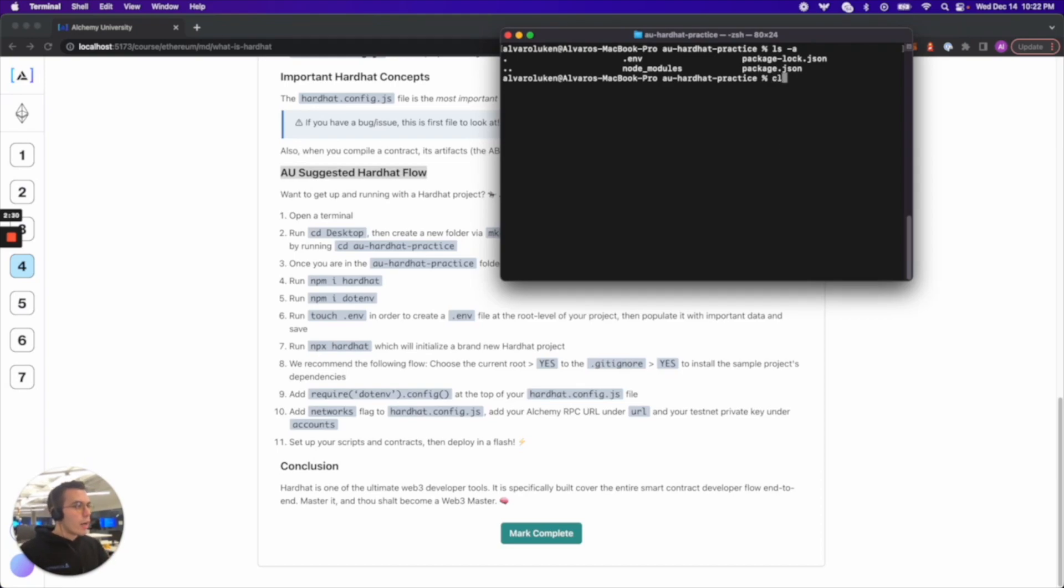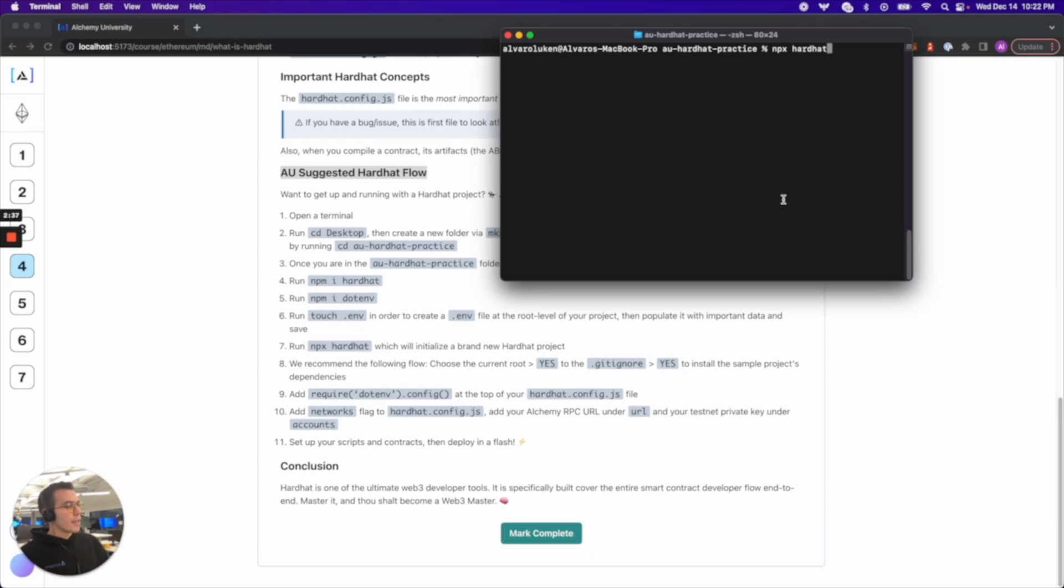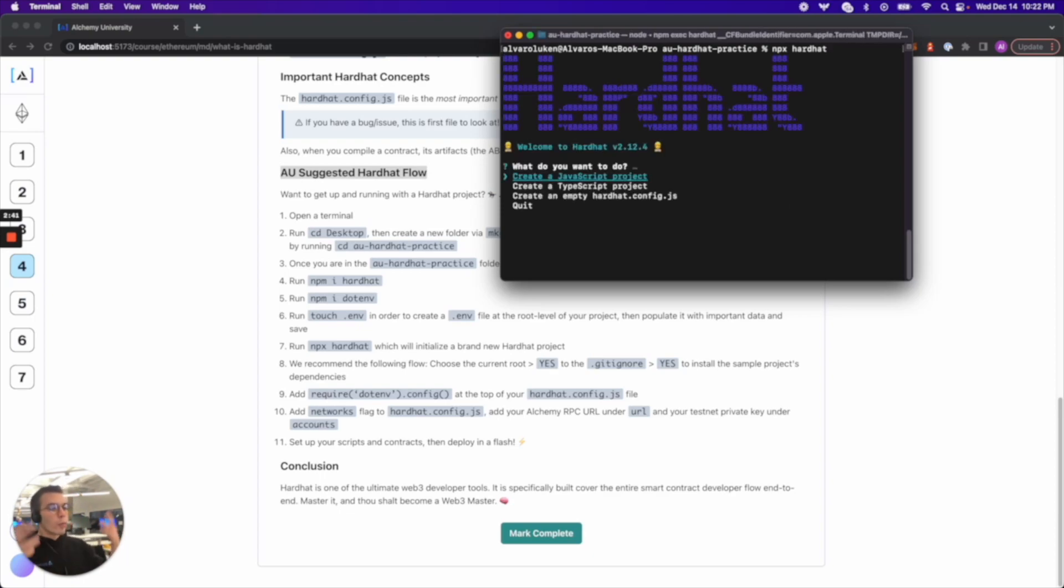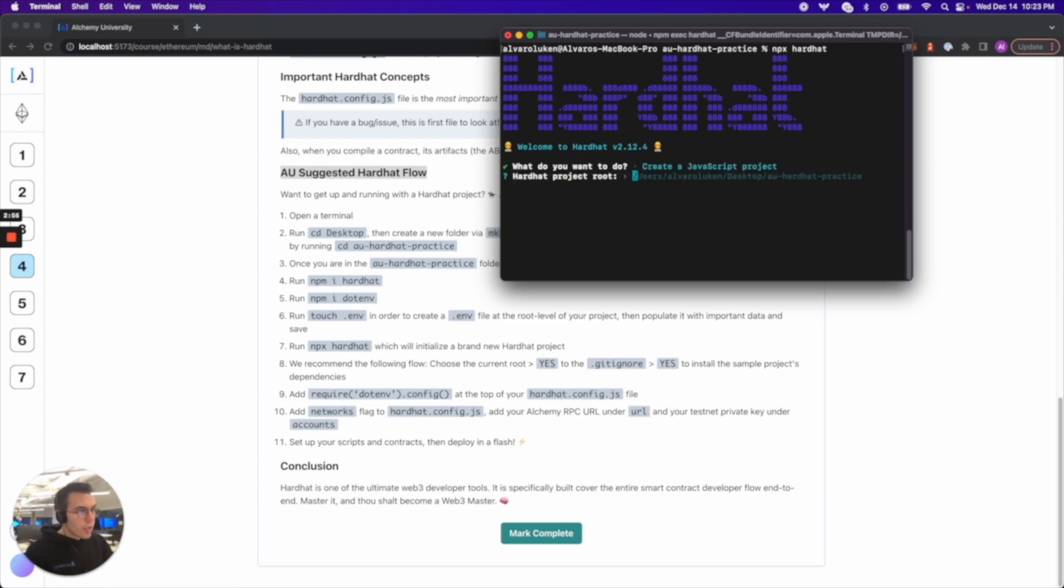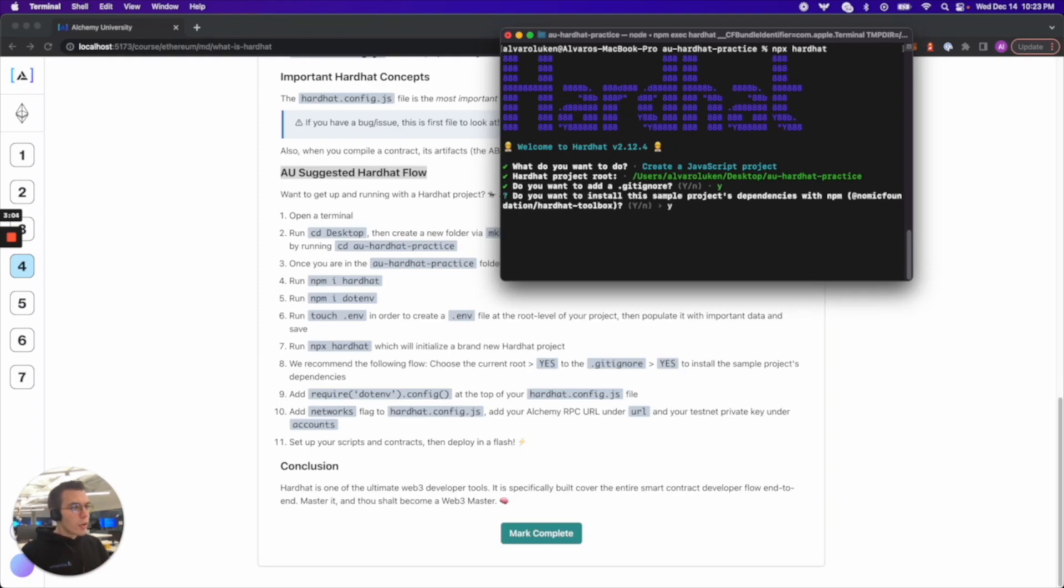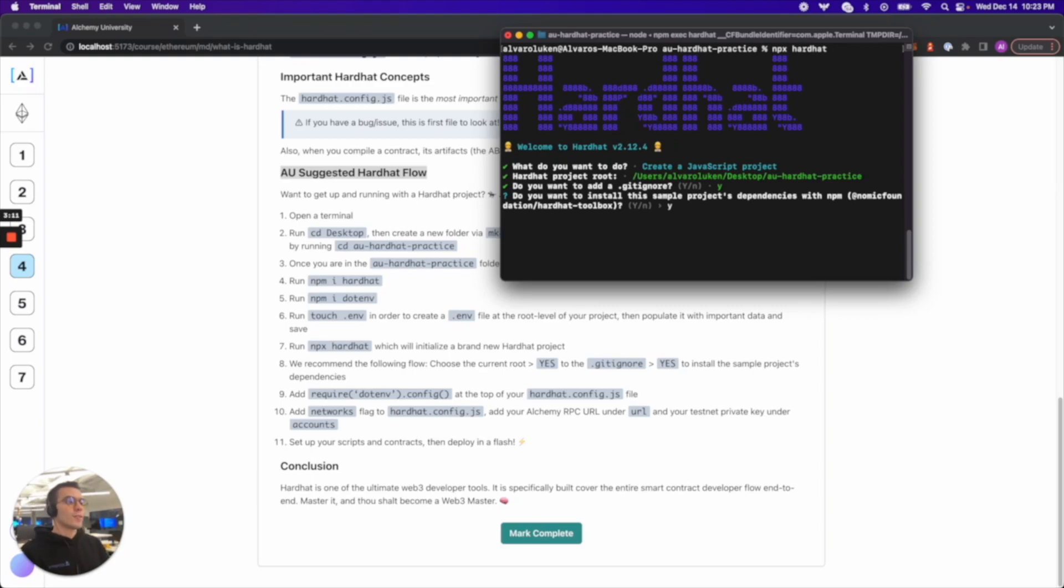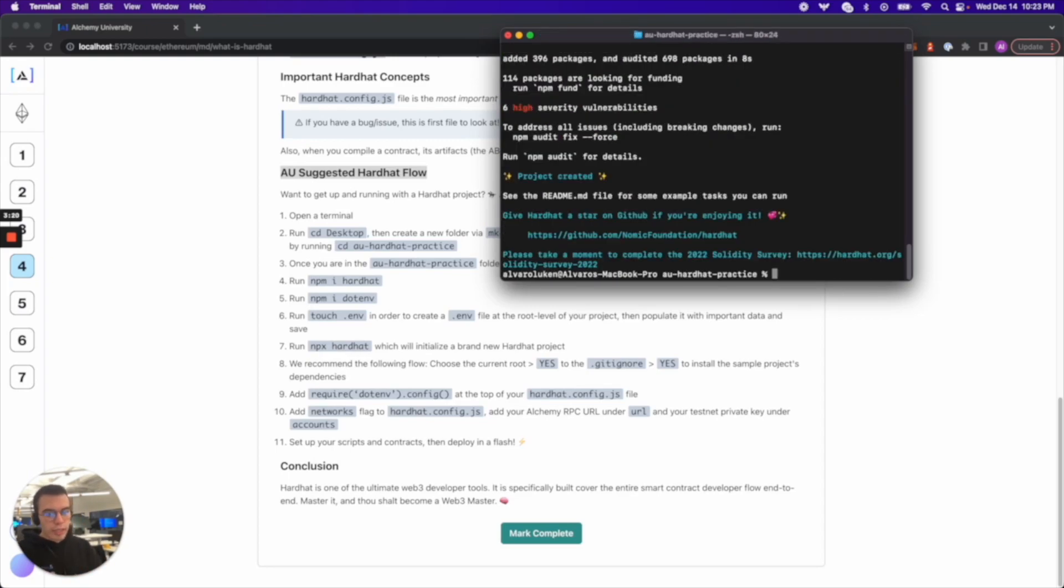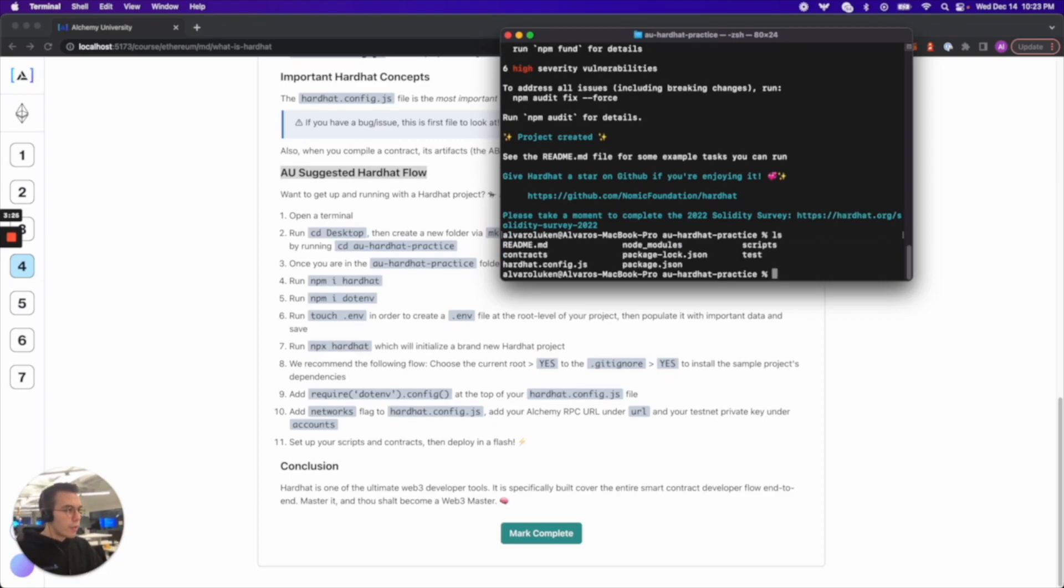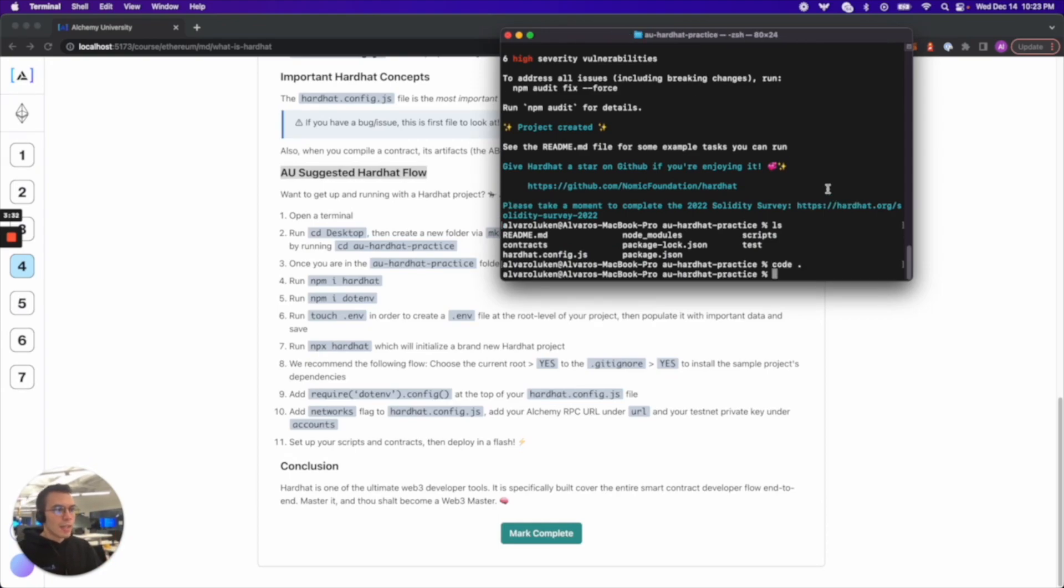Step seven. Run npx hardhat which will initialize a brand new hardhat project. This is the start of hardhat. And we get this kind of nice UI. It says what do you want to do. We have a recommended flow. We like to choose the create a JavaScript project. We like to press enter there because we want our route to be where we're at. Yes we want to get ignore. Do you want to install this sample projects dependencies with npm. Yes. That's why we like this sample project because the create JavaScript project is actually just like a sample project pre-built and it just pulled it down for us. We can actually verify it with ls. We can see that we have a completely new file structure in there and let's look at this in Visual Studio Code.